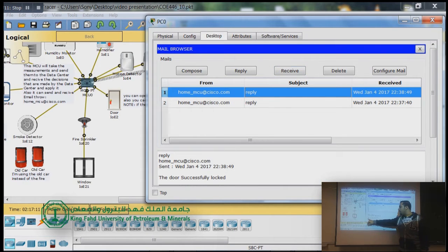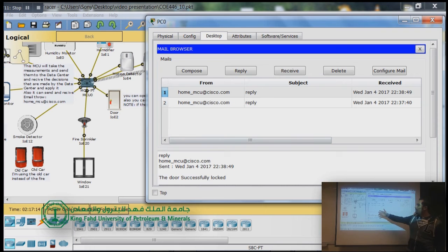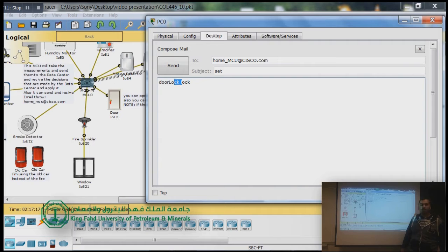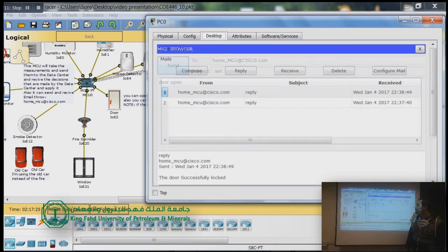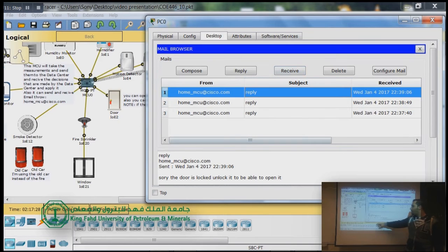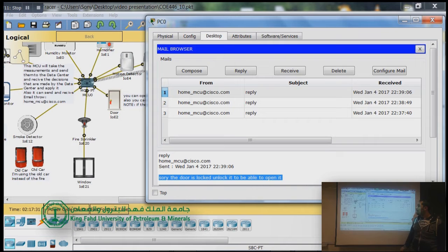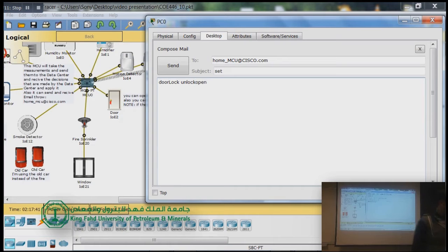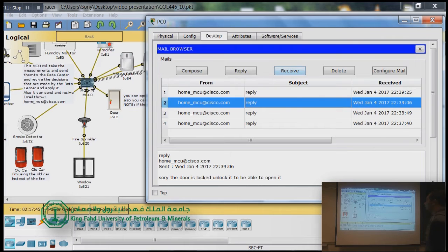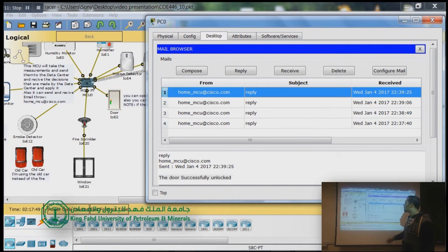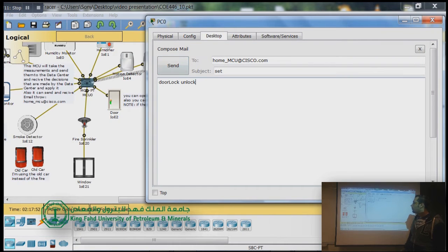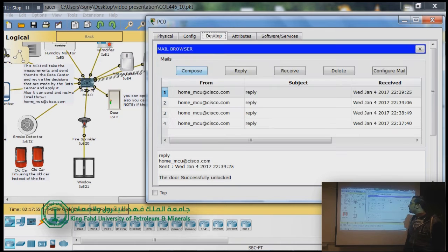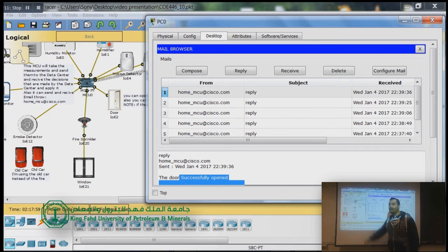We receive a reply telling us the door was successfully locked. Now let's try to open the door while it is locked — we type 'door open' and receive an email saying 'sorry, the door is locked, unlock it to be able to open it.' So let's unlock the door first using 'door lock unlock', then send 'door open'. We receive an email that the door was successfully opened, and as you can see, the door is now open.